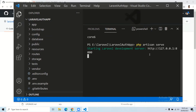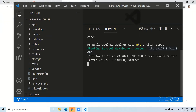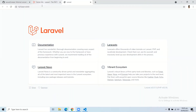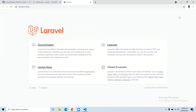Here you can see that whenever you create your Laravel application you will get this default page, and at the top of this page you do not have any options. When we add the Laravel Breeze package in our application and implement all the steps, we will see that the login and registration options will automatically be created at the top of this page.